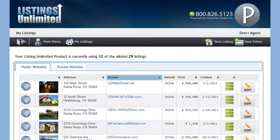The New Demo button allows you to create a demo website to use on your listing presentation. You can also password protect your demo websites so that only your prospective seller can review it. The primary function of the demo website is to help you secure the listing by showing the homeowner the type of marketing you will provide them should they list their property with you. Demo websites along with private websites are located on your private website tab.